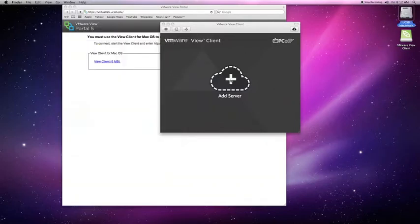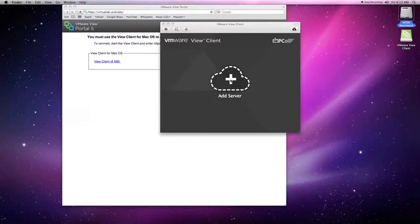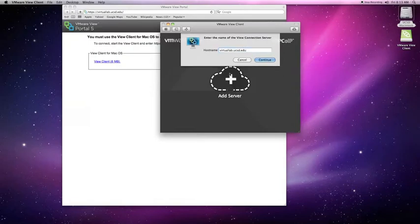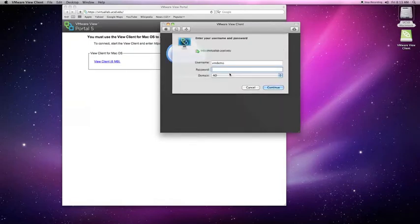Click on the Add Server Plus line. Type in virtuallab.ucsd.edu. Now enter your UCSD username and password.